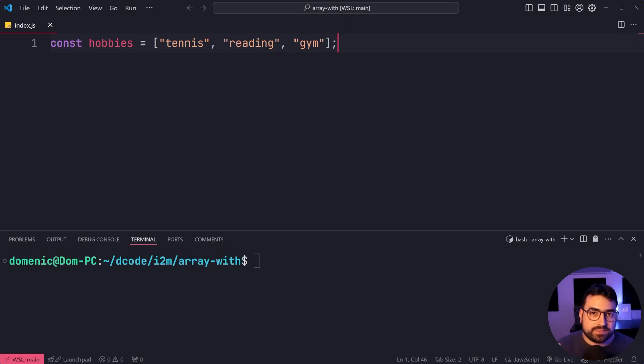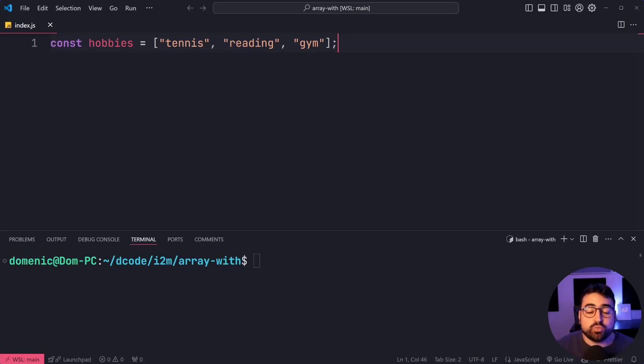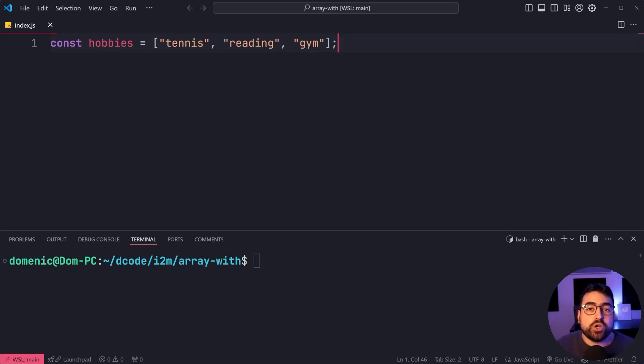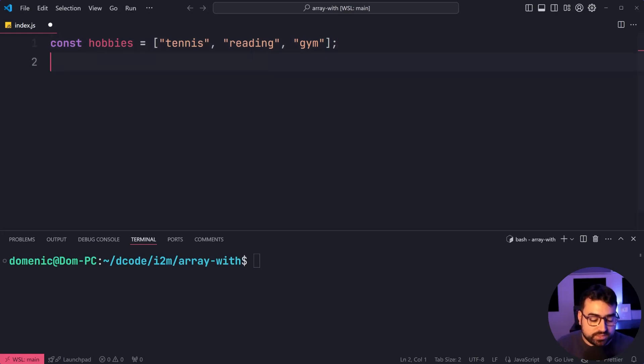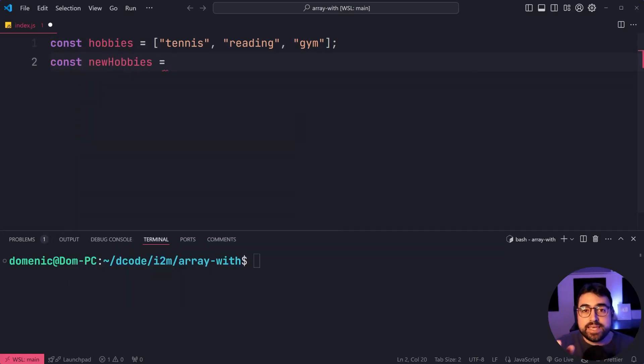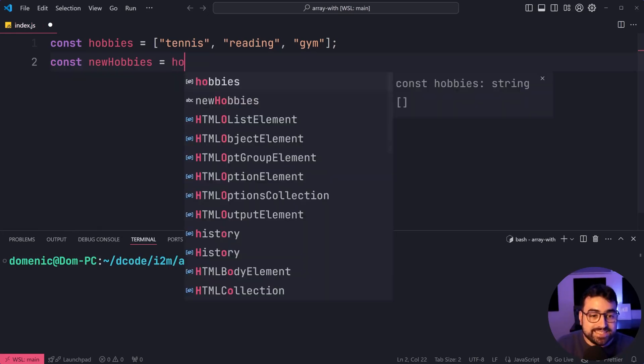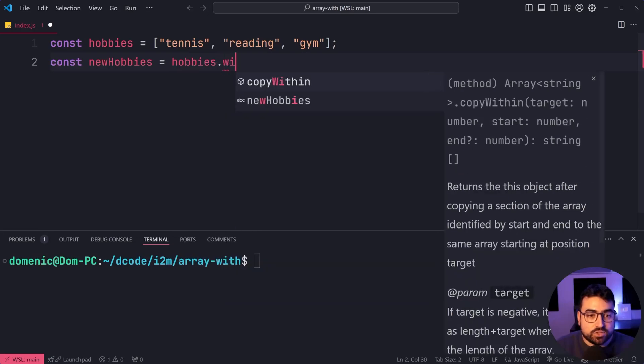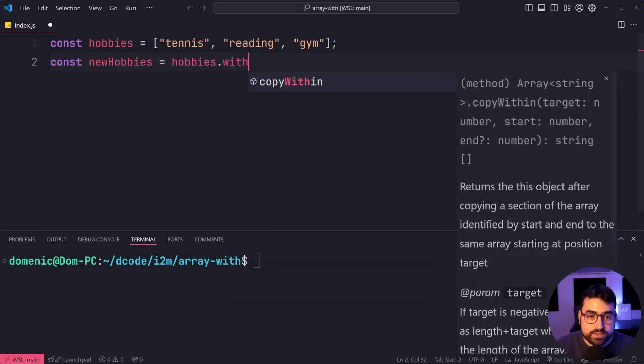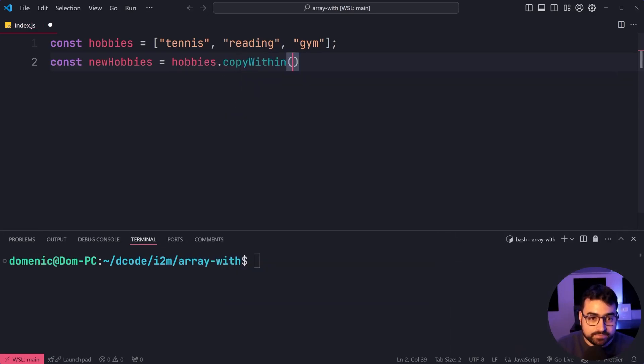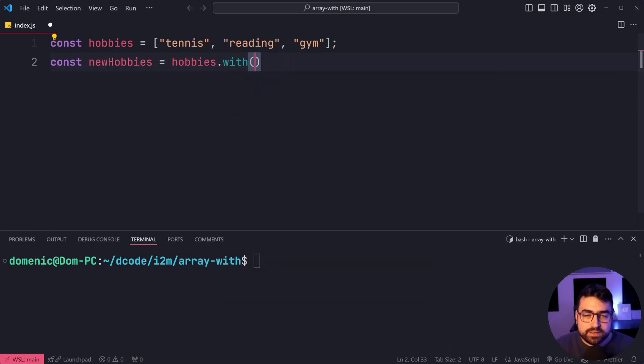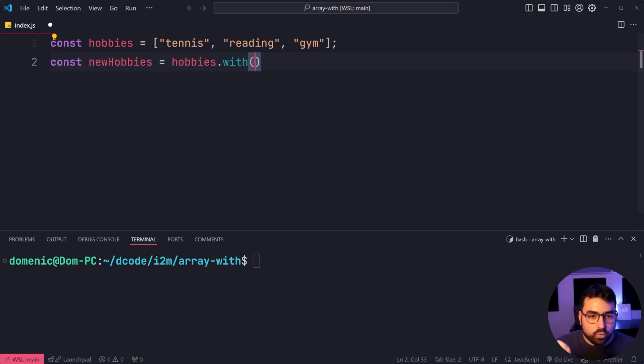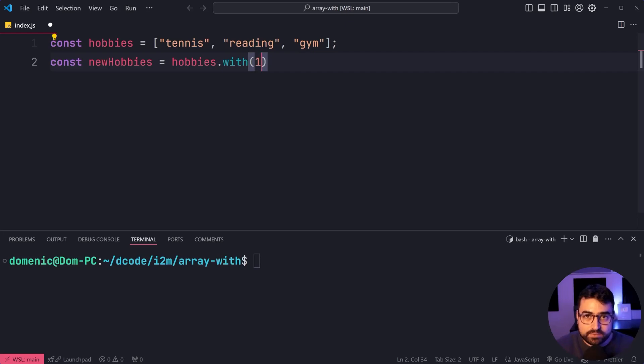Let's change one of the hobbies and create a new array with that. So we'll say here, const newhobbies is equal to, then we'll take the existing hobbies array. Then dot with. So this here lets you pass in an index. We're gonna say at index one.